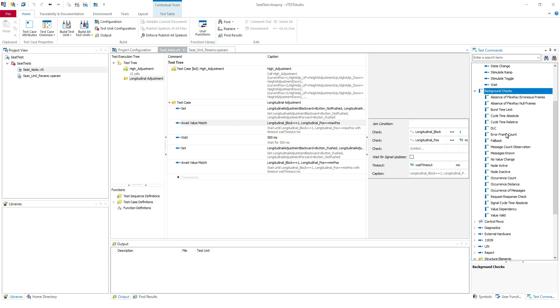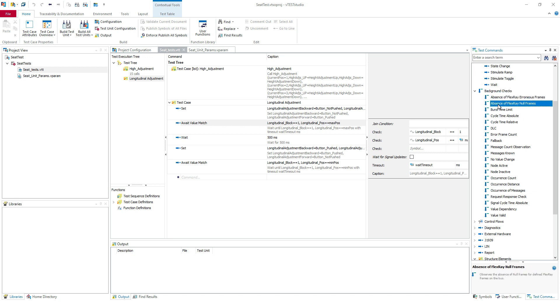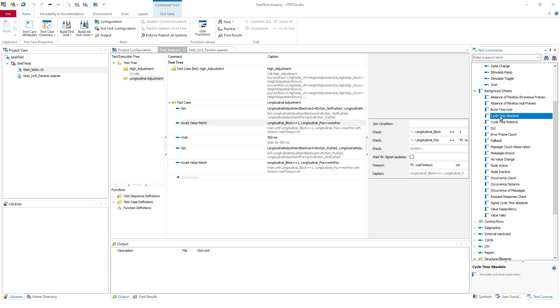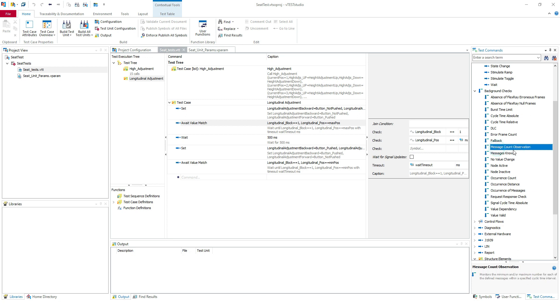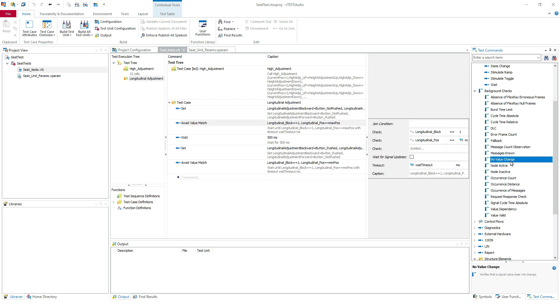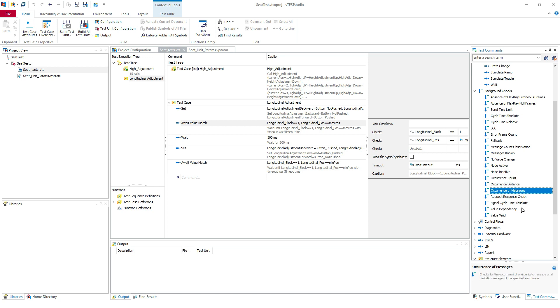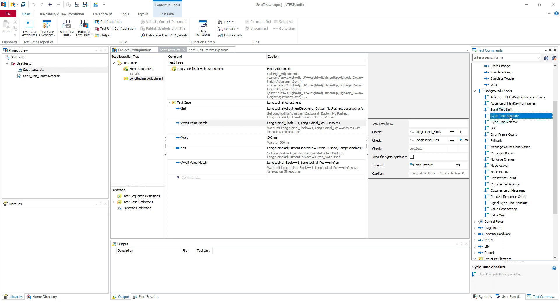Let's see some of the examples. Here we have some FlexRay checks: burst time limit, cycle time absolute which is really useful to check the cycle time of your messages, DLC check, error frame count, fallback creation check for gateway tests, message count observation, message known, no value change, node active, node inactive, occurrence count, value dependency, value valid which verifies the value condition. You can check in details each of those commands. We are going to use just two of them today: cycle time and value valid.